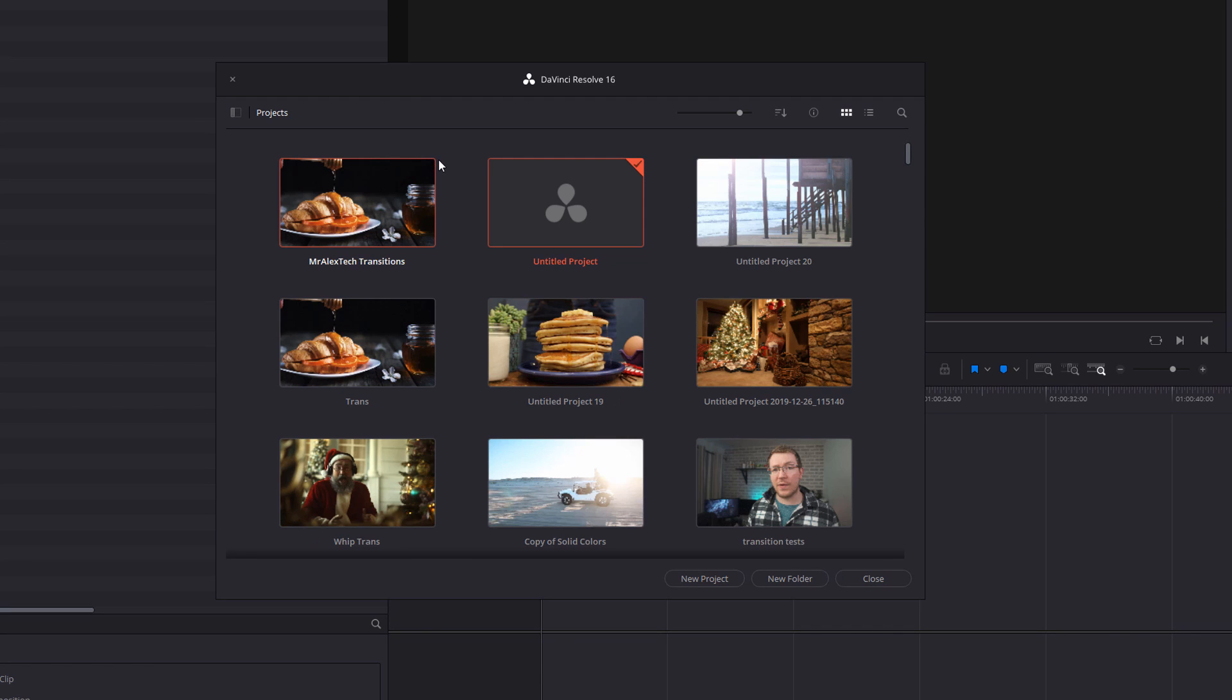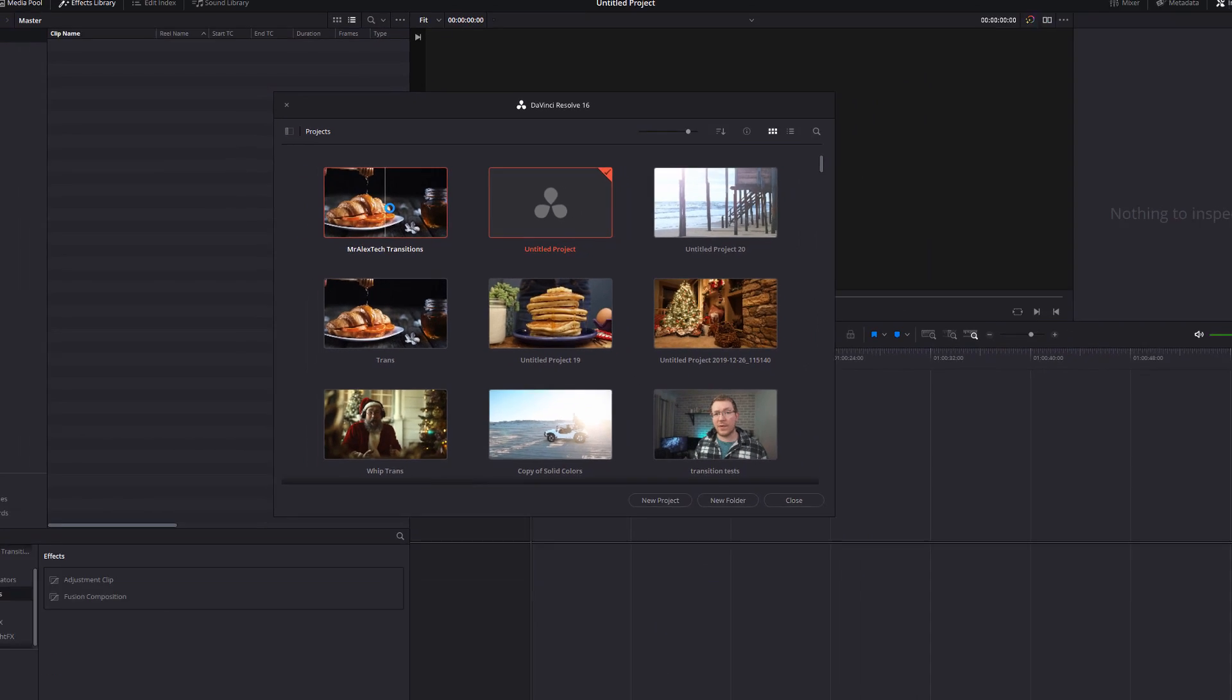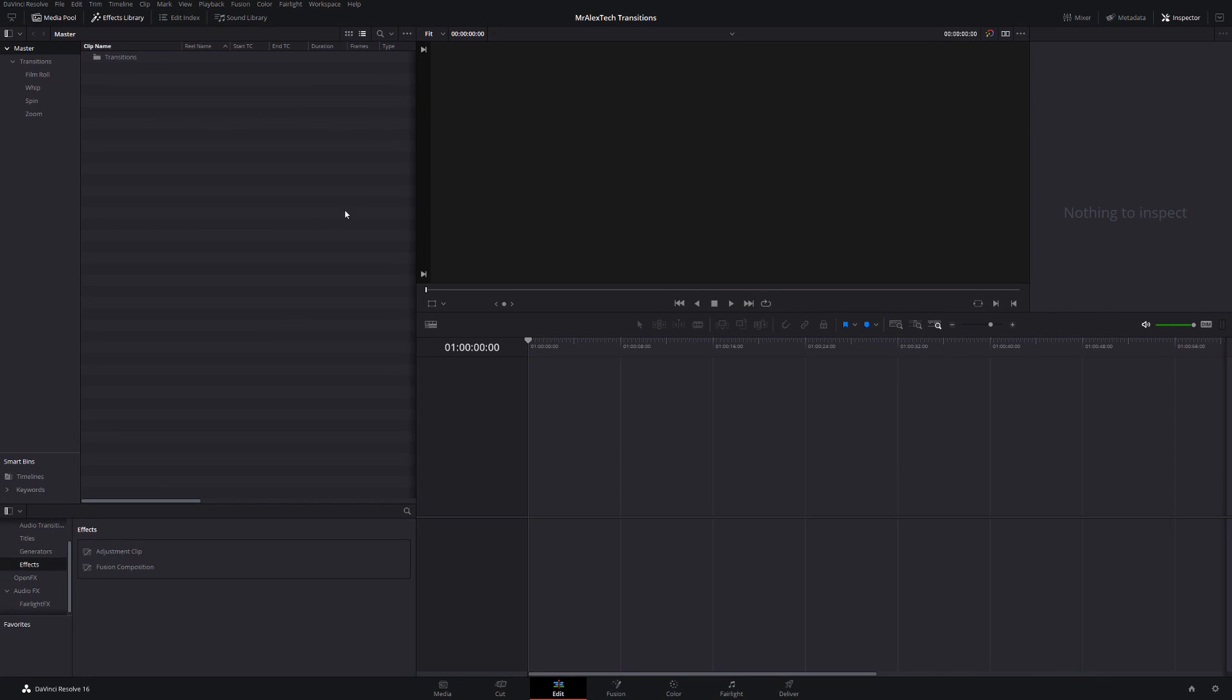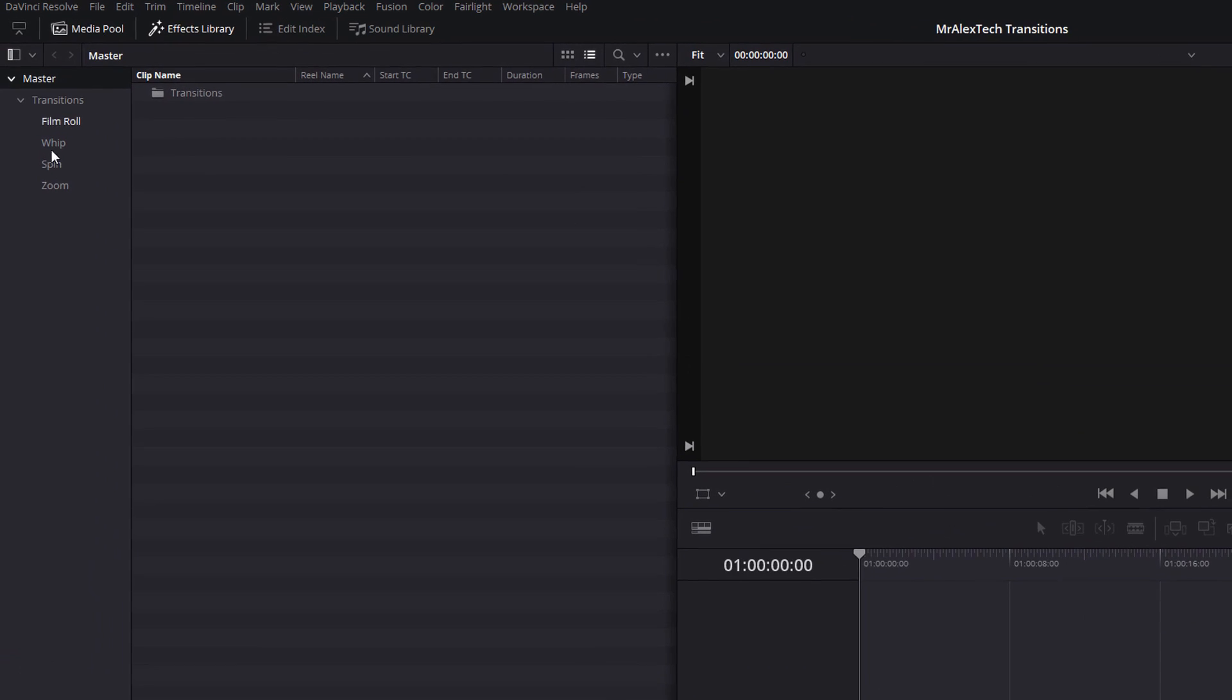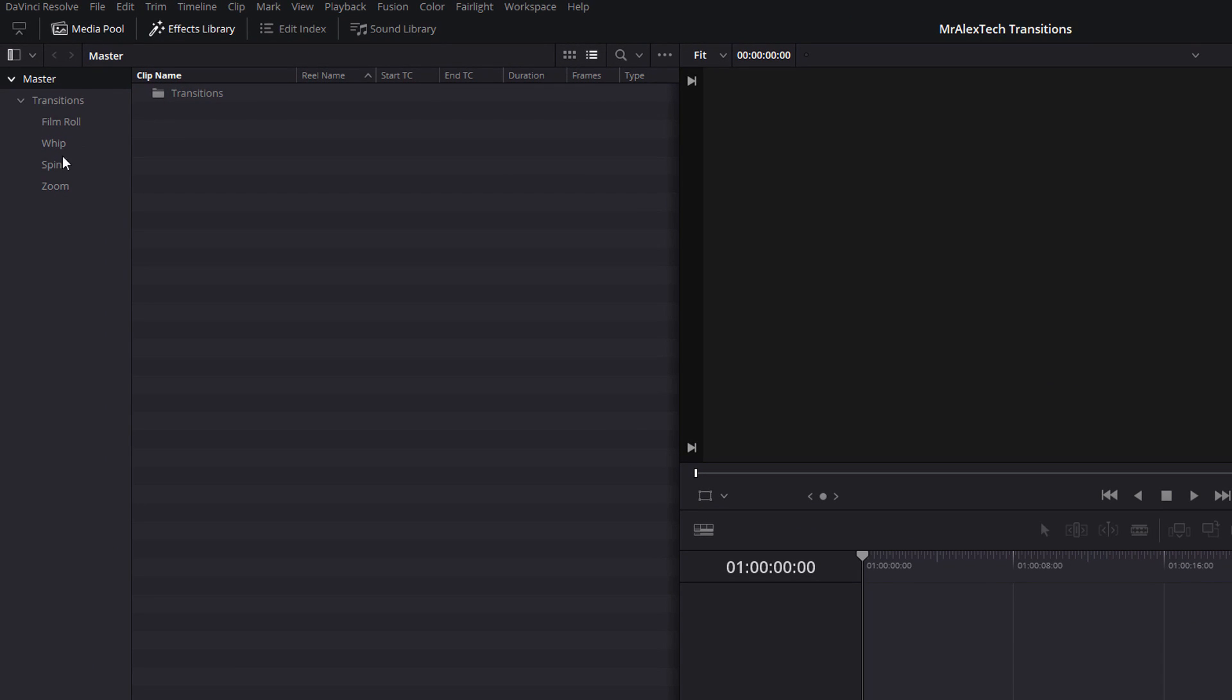After a few moments, you should see a Mr. Alex Tech Transitions project open on this project manager. Double-click it to open the project itself. After a few moments, DaVinci Resolve will open and you should see in the media pool you've got a bunch of different folders. So we've got the transitions folder itself, and within there we've got film roll, whip, spin, and zoom. These were the different categories of transitions.